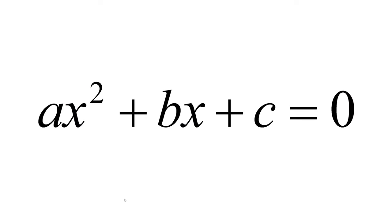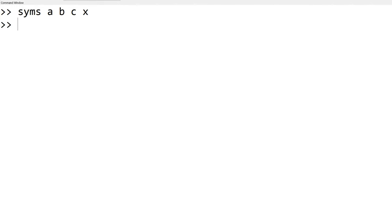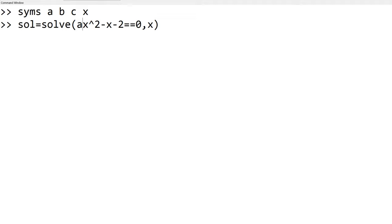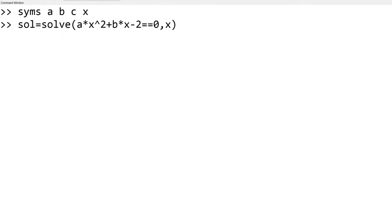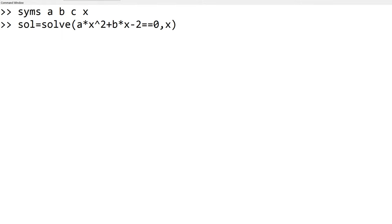Next example is to show the quadratic formula for ax squared plus bx plus c equal to 0. In this case, you have multiple variables a, b, c, and x. You have to declare four variables using syms a, b, c, and x. Then you can use the solve function by using solve a x squared plus b x plus c. Please make sure that you use comma x since you want to solve the quadratic equation for x. Now you can see the two solutions.